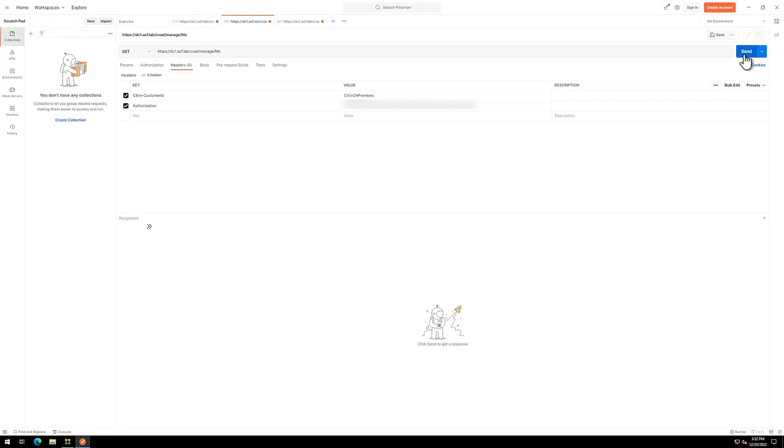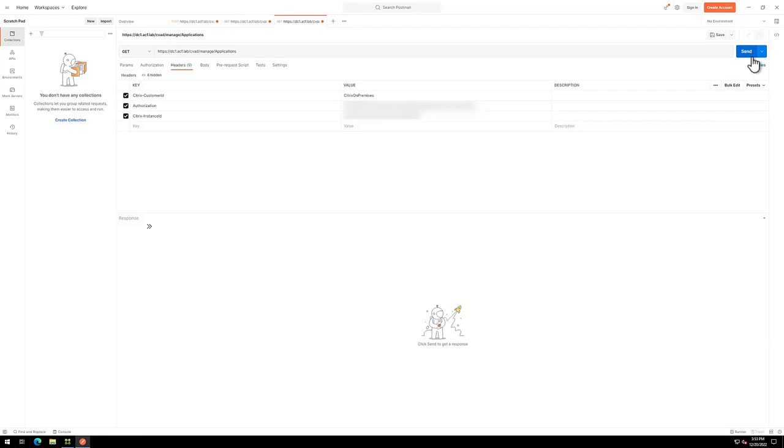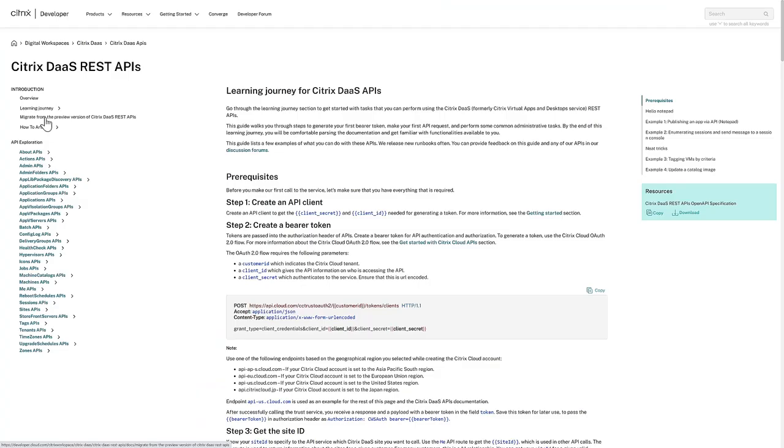We begin by obtaining an authorization token. Then, use that token to obtain the Citrix Instance ID. Finally, we can run the APIs, like the Applications API, to obtain a list of published applications for the site.